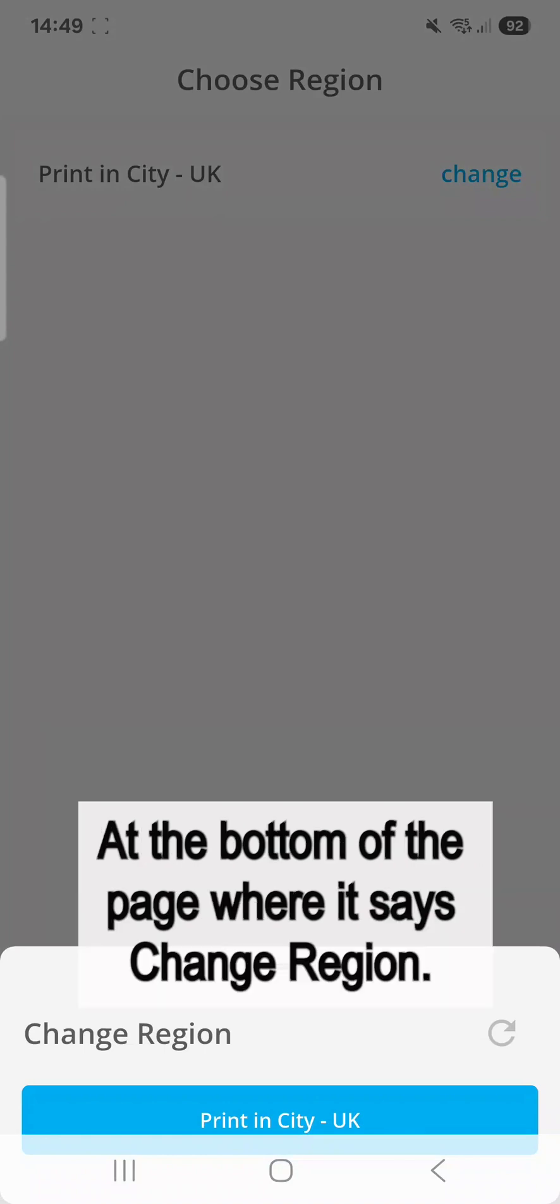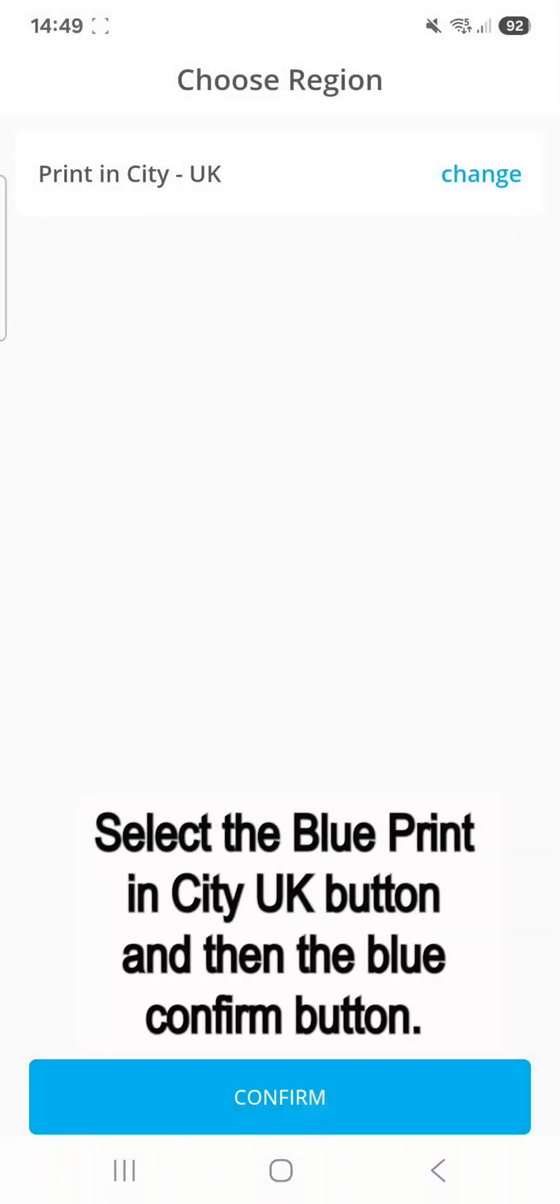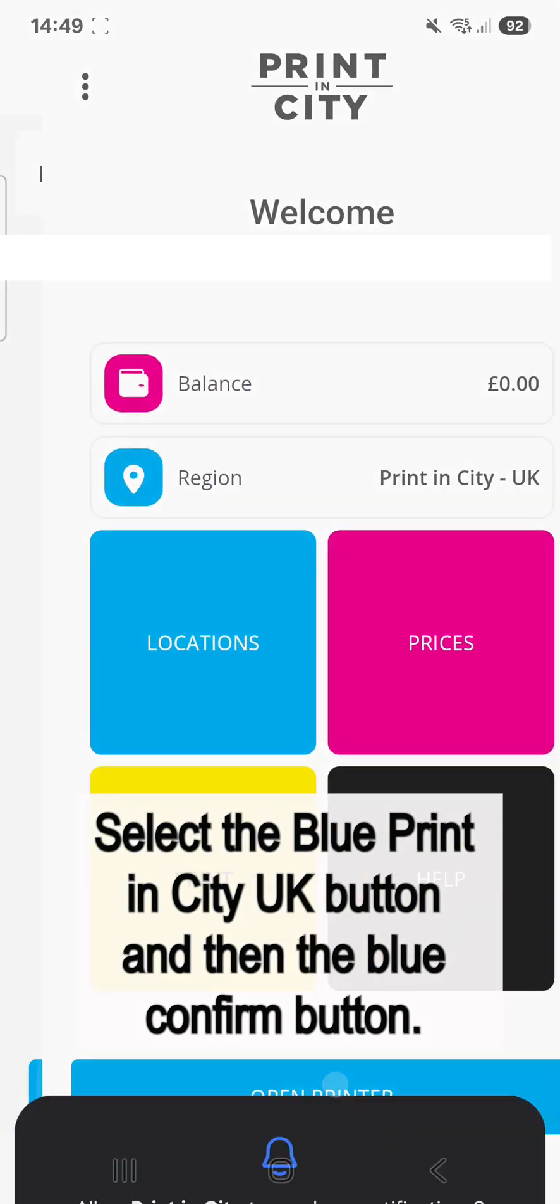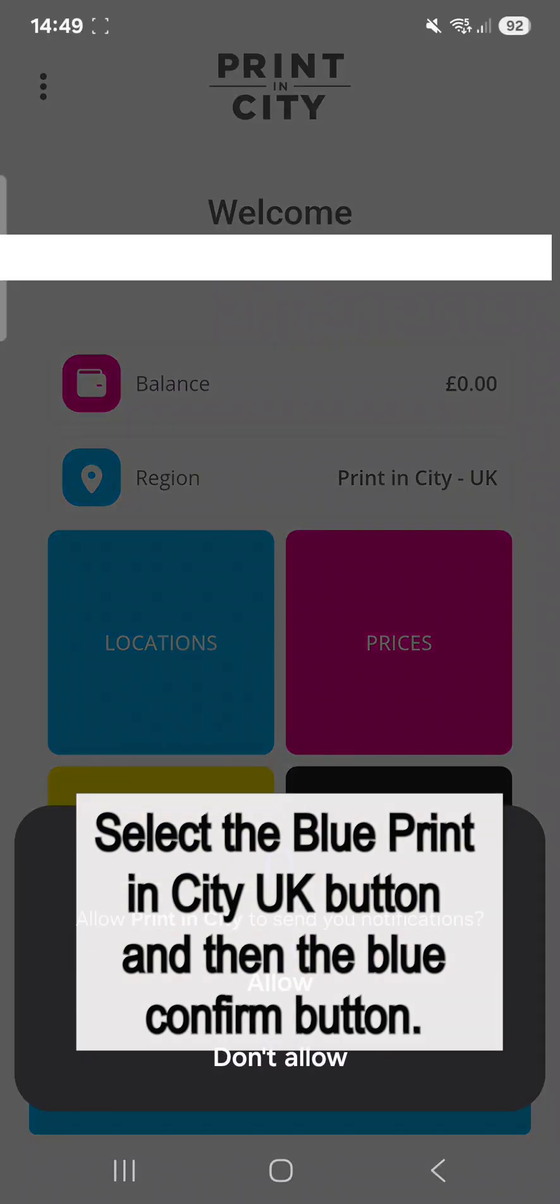At the bottom of the page where it says Change Region, select the blue PrintinCity UK button and then the blue Confirm button.